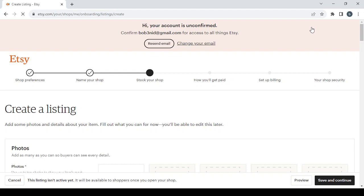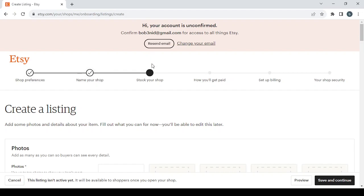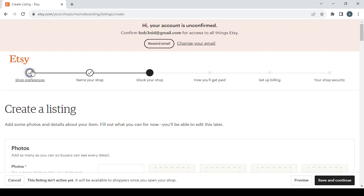Then we proceed to setting up your Etsy shop. In here, in order to set up your Etsy shop you will need to go through six steps as you can see. The first one is shop preferences, then comes naming your shop, after that stocking your shop, then you have to choose how you will get paid, then setting up your billing and setting up your shop's security.